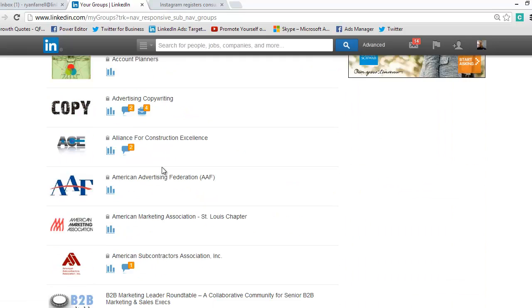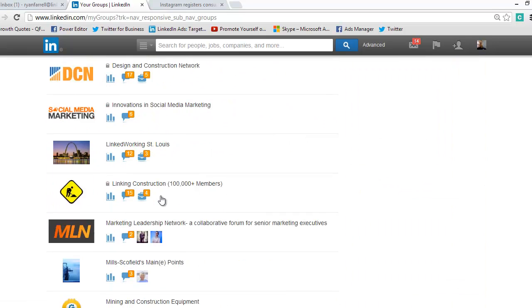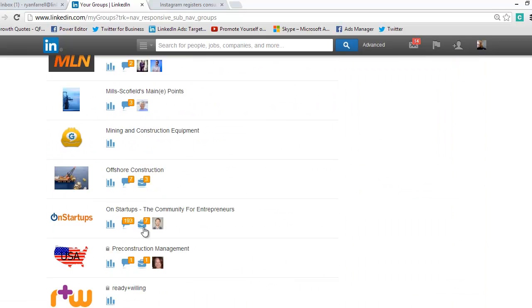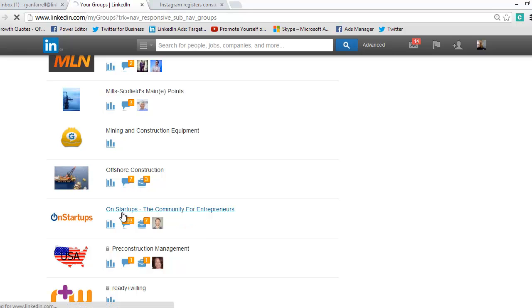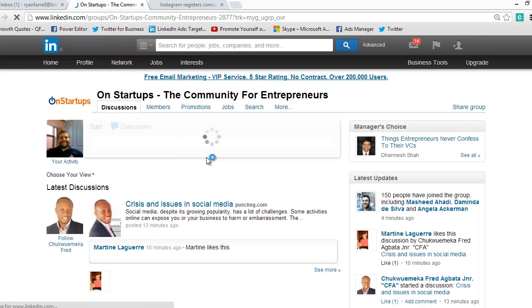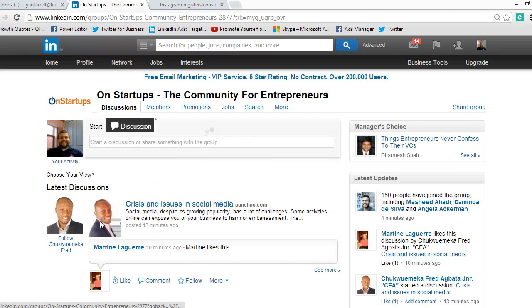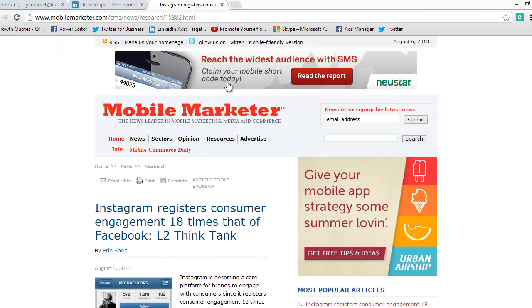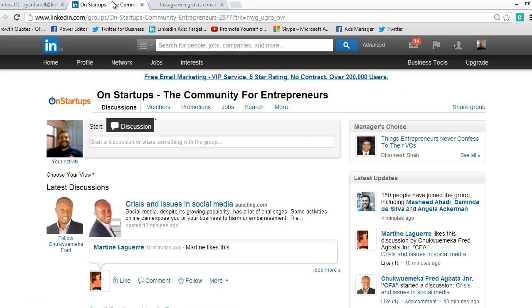I'm going to scroll through my groups and find one I want to post in. I'm going to post in this Startups group. I click that and this is the main page. I'm going to grab some content — this is something I got from mobilemarketer.com, which I think is a great website.